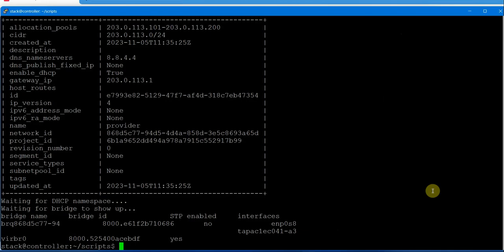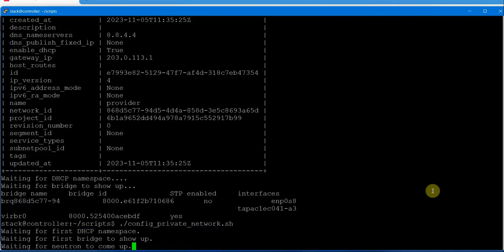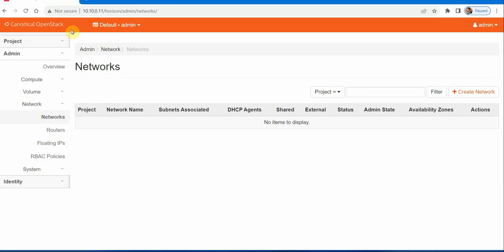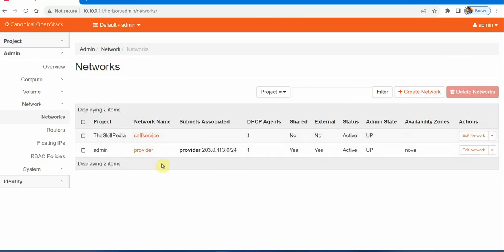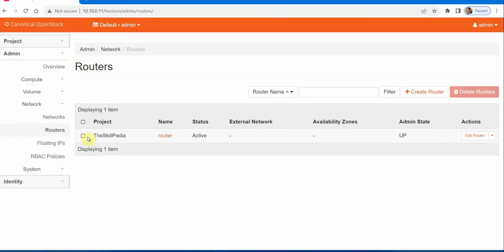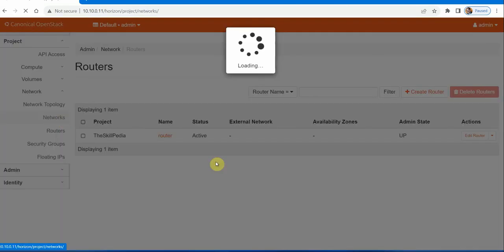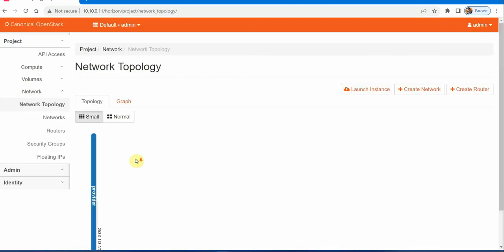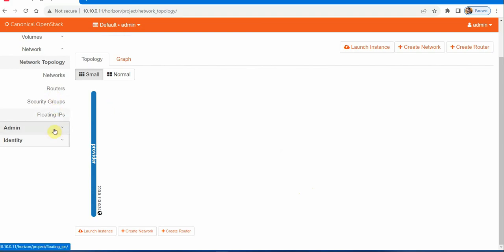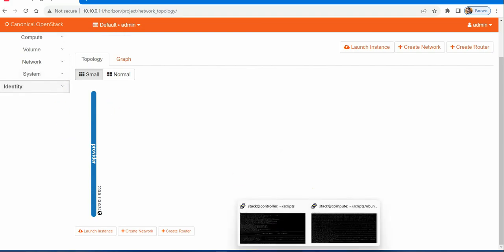Now let's configure the private network using config private network. This sets up a private network, and you can verify on the dashboard that both the public and private networks are up. A router is also created — you can see it is active. The external network will be attached to the router, and this is visible in the network topology view as the provider network.